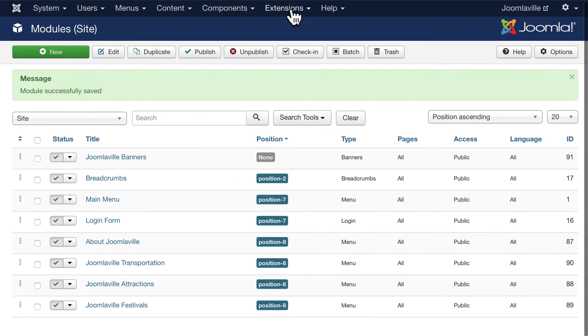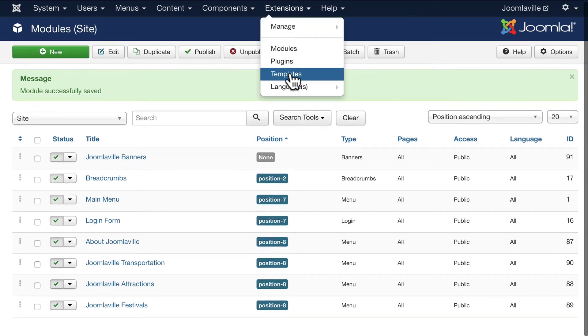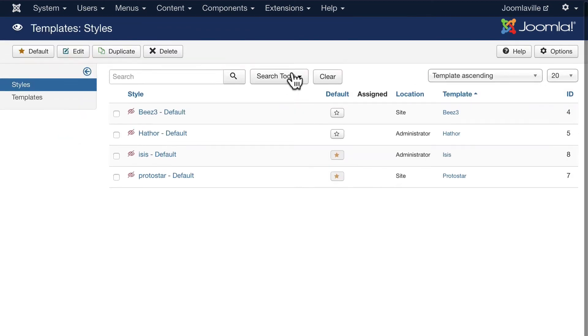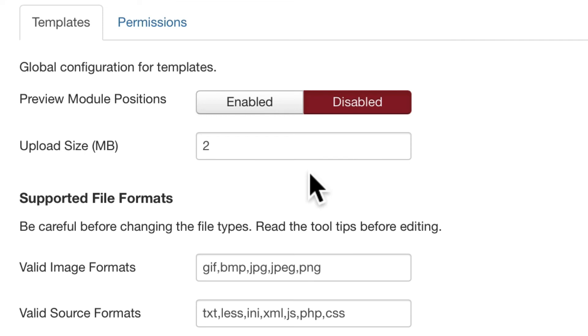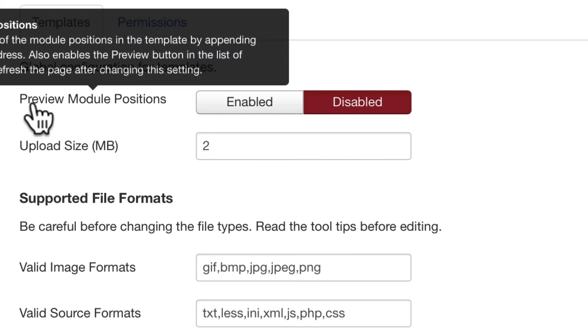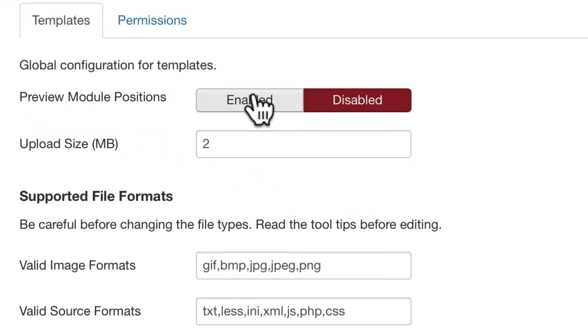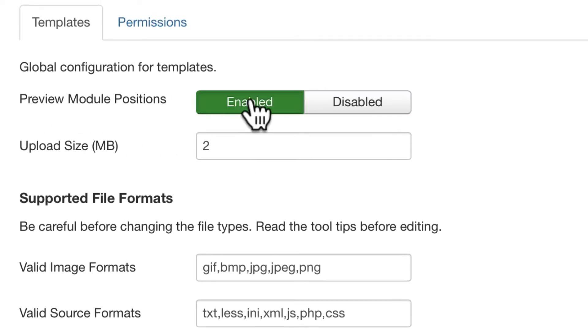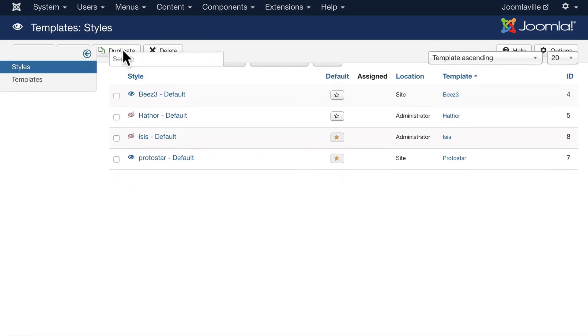Click on Extensions and Templates for a moment, and click on Options. We're able to preview the module positions for any template if we go ahead and enable that. So go ahead and enable that and click Save and Close.